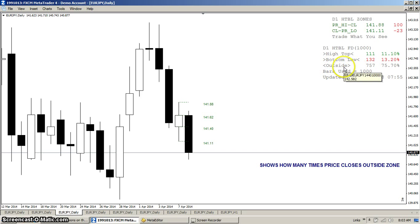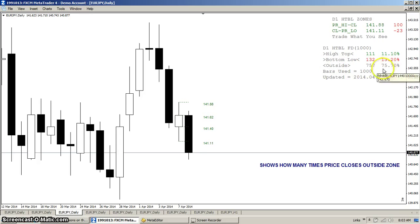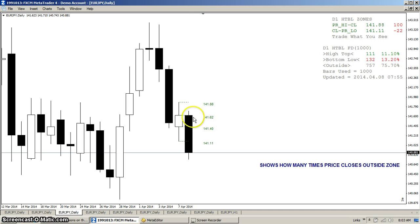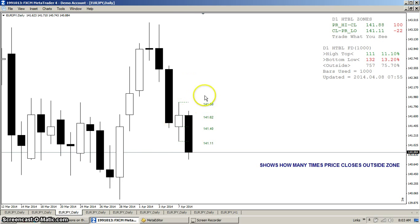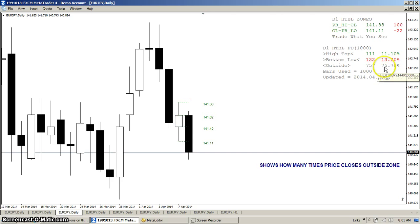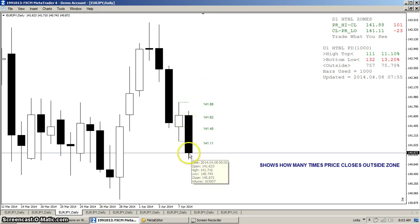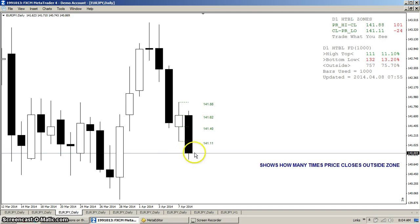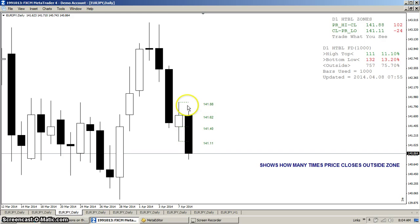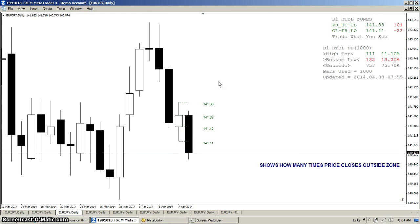And we can see that the close closed outside of the wicks 75% of the time. So once again, the candle body won't fit in the wick because it's usually 100 and the wick's only about 50. And it stays about 75% of the time, or three out of four times, that the price is going to close outside of those zones.